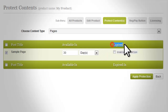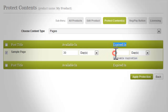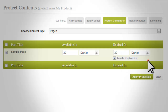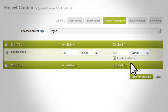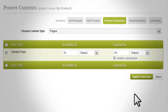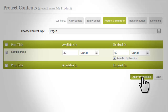'Expired In': just like the 'Available In' column, this can only be configured if you click on the checkbox beside the post, page title, or file name. You can make content expire in a specific period of time — set in days, weeks, months, years, or a specific date. Once you are done setting up content protection, save the changes by clicking the 'Apply Protection' button.